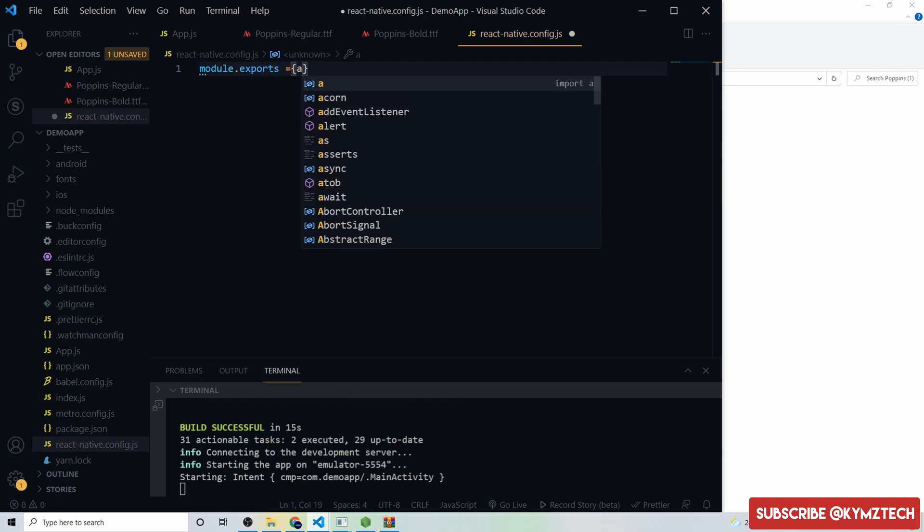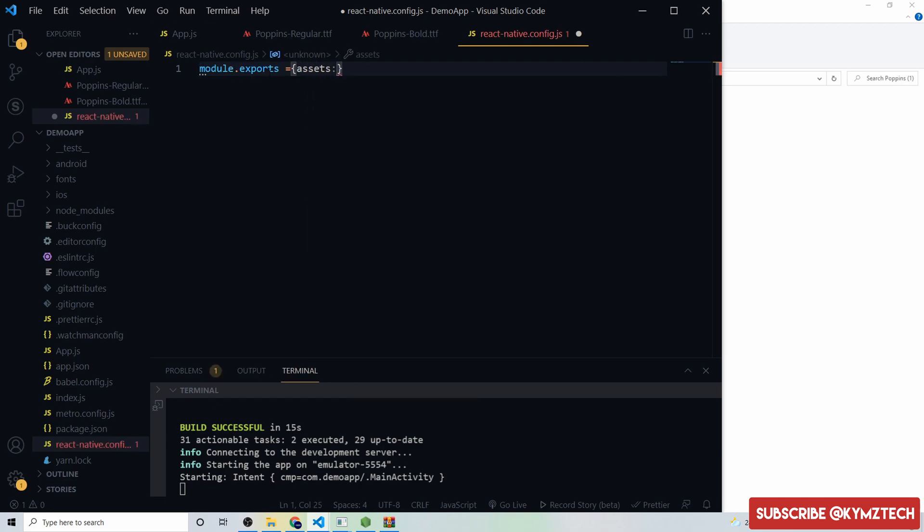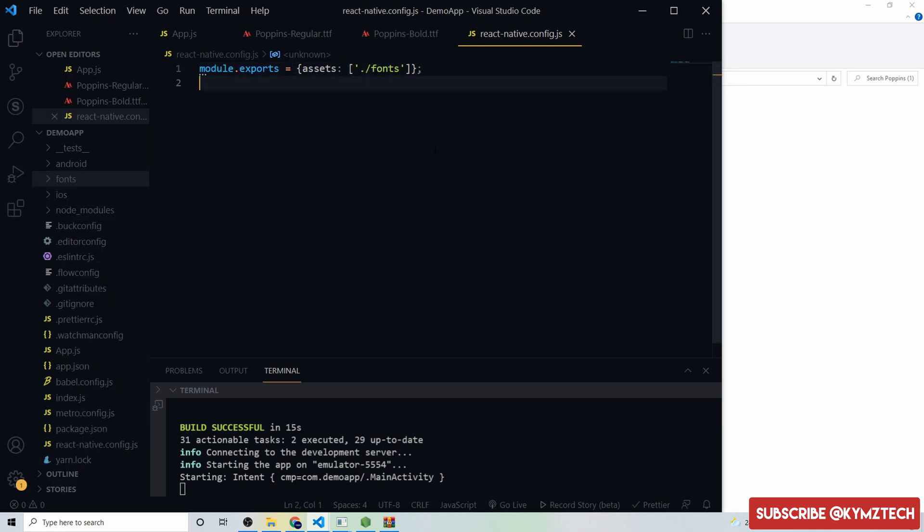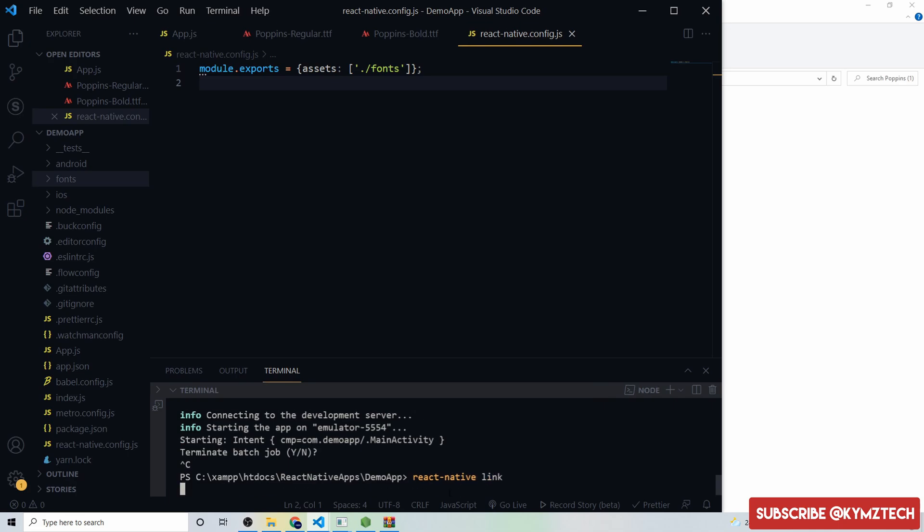I'll add the asset props, then I'll bring in array and here we are going to point to the font folder, that is the folder we saved the font. Hit save and right now I'm going to go back to the project then we link the font. To do that we say react-native link. This is going to link the asset.